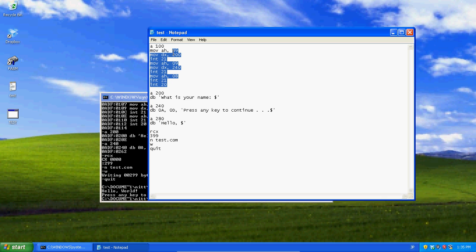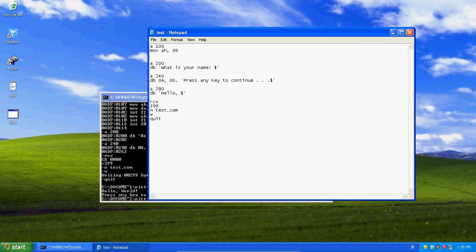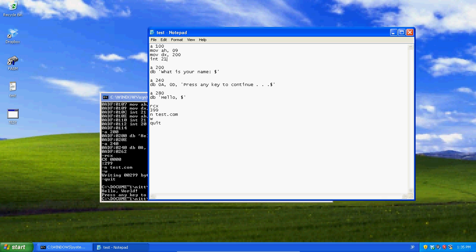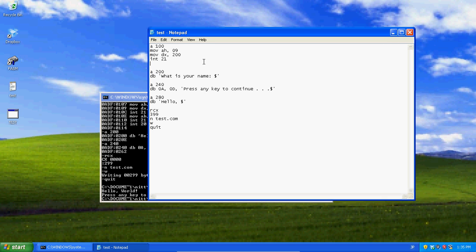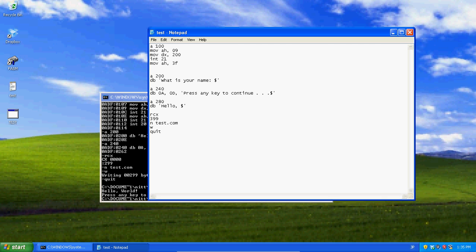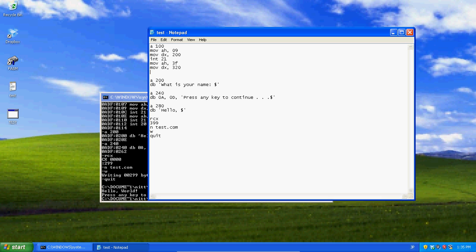So we're going to say 09, mov dx 200, int 21. That's going to call on the 200 place in data and say what is your name. Now, mov ah 3f, 3f is for getting user, a user string. And then, it's going to send something to a flag, or not a flag, the AL register, but we're not going to worry about that, because that's not how we're going to save our data. To save our data, we're going to call on a space in data. Let's say, 320, and then int 21.